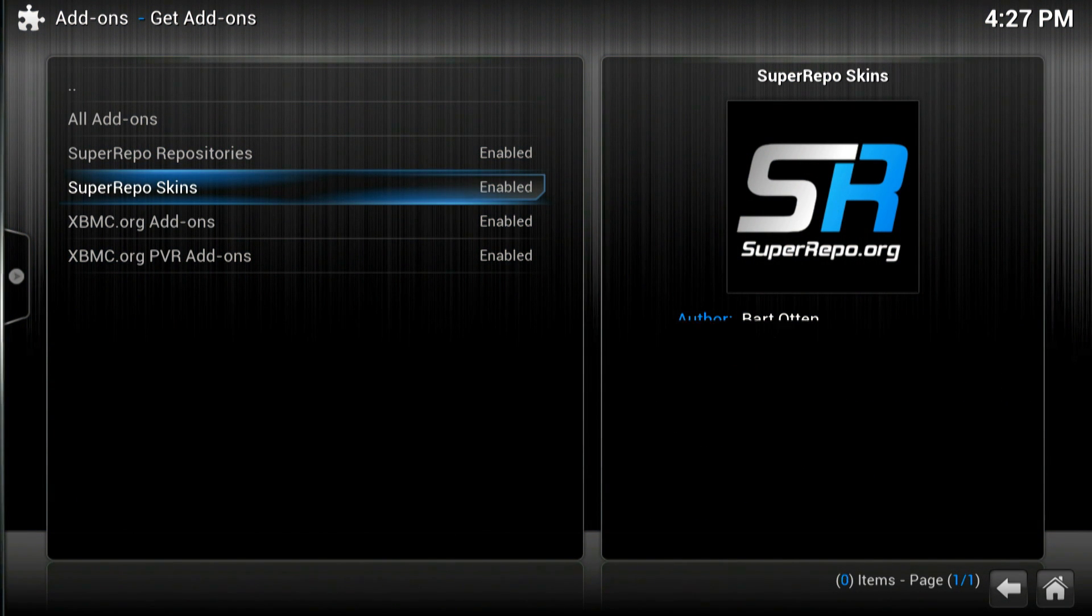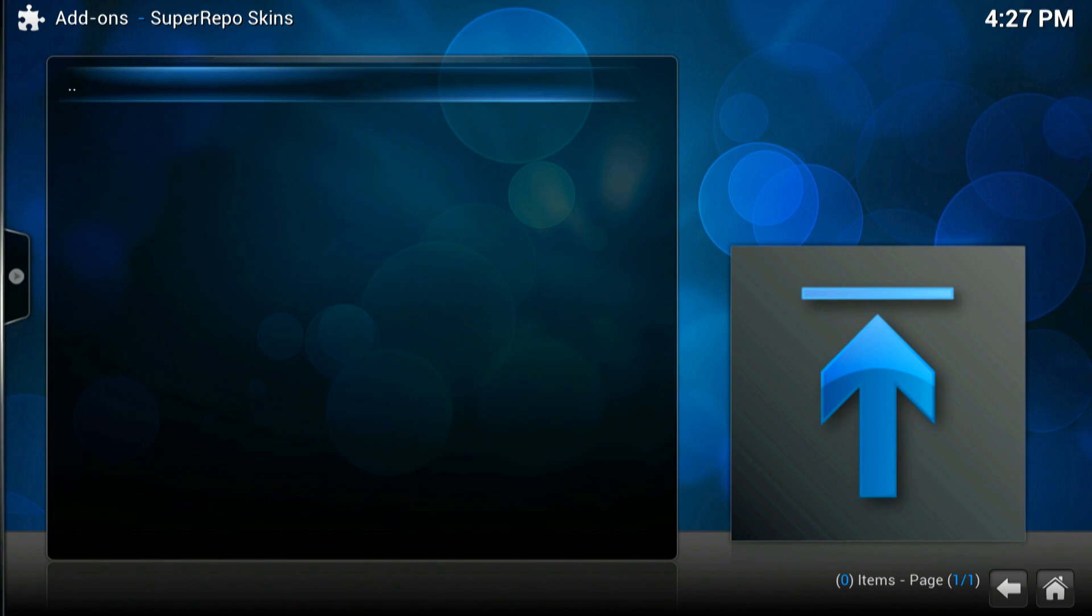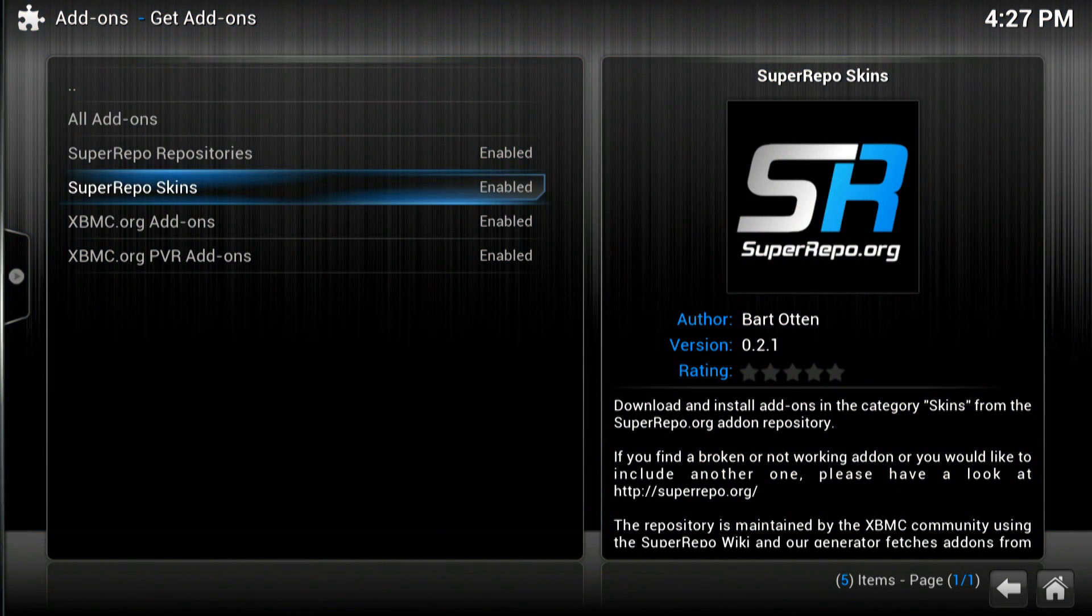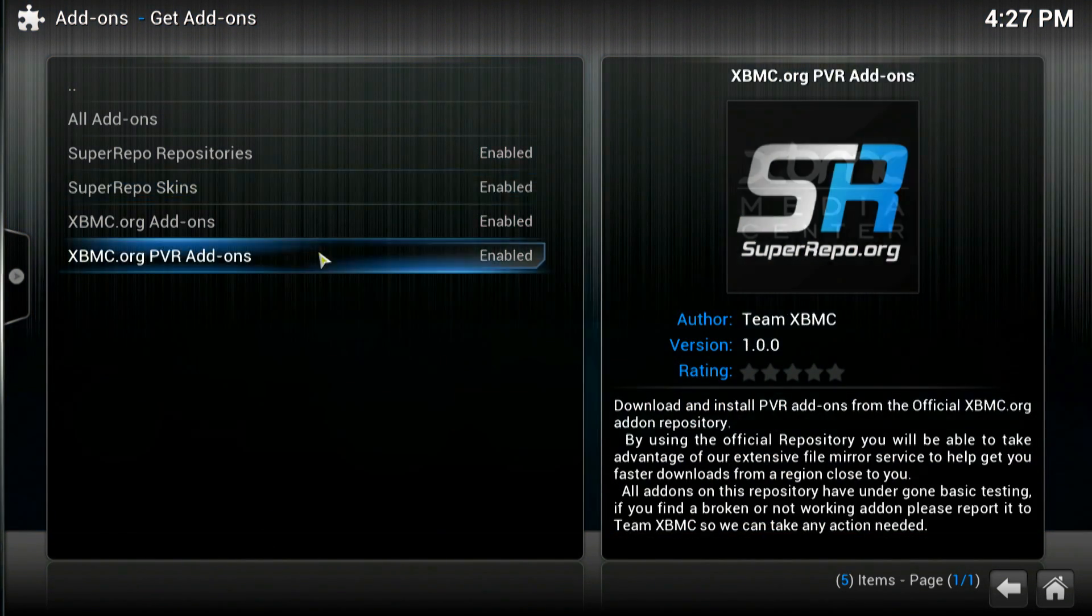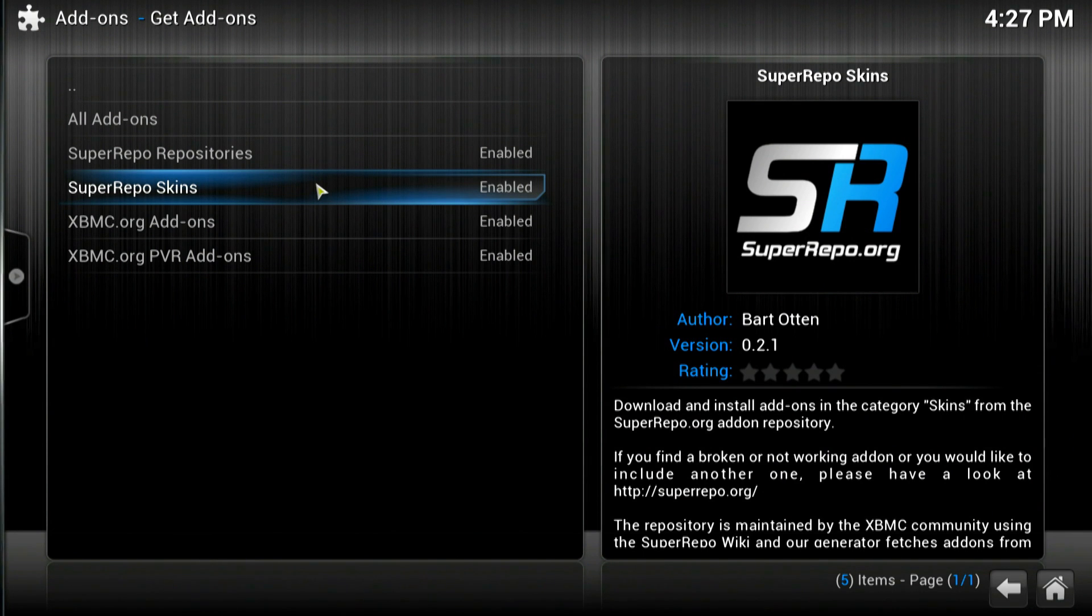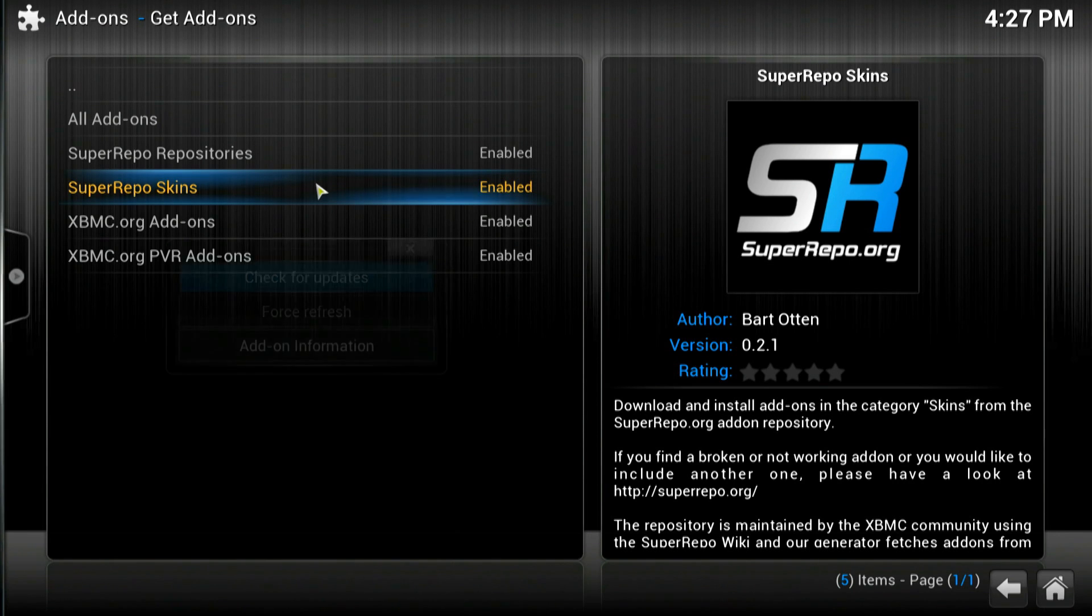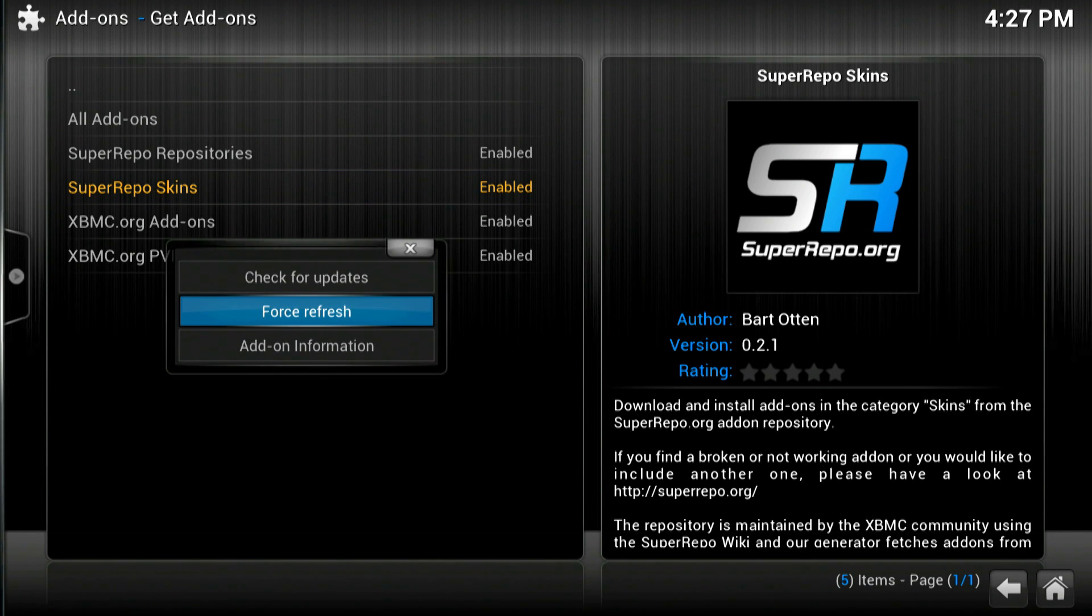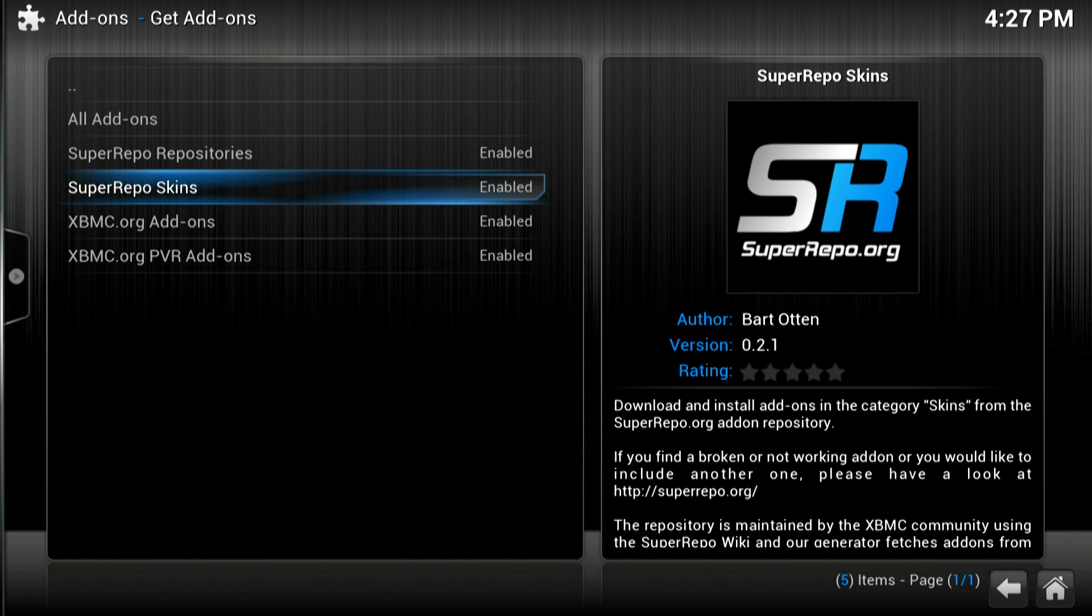Now if we click back and click get add-ons and there is the super repo skins. If we click on that you'll see that it's empty. If you go back and if you right click on the mouse or press C on the keyboard or on the Apple device if you press and hold the menu key it'll bring up the context menu and we need to force refresh that will refresh the repository.